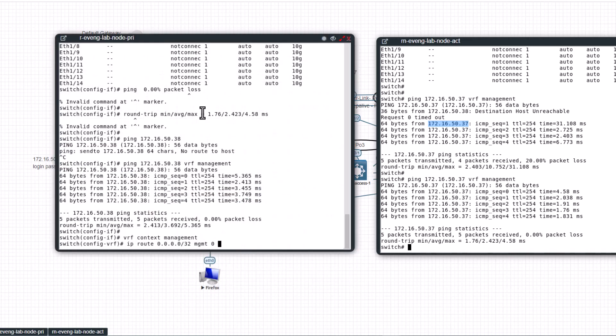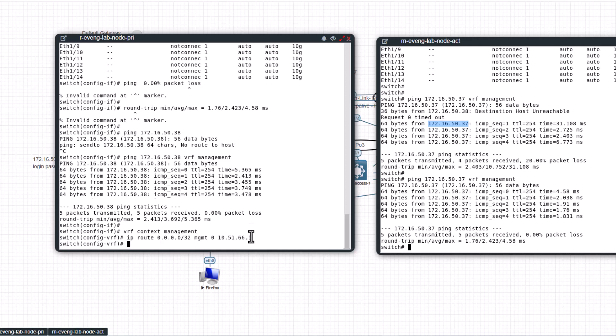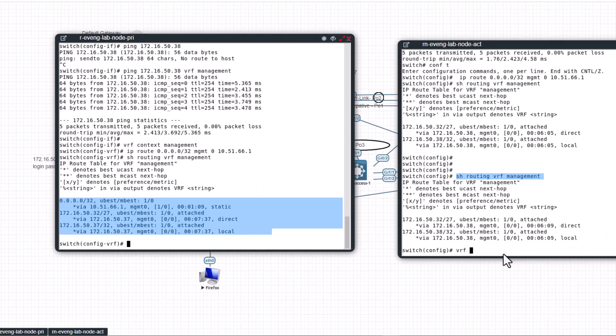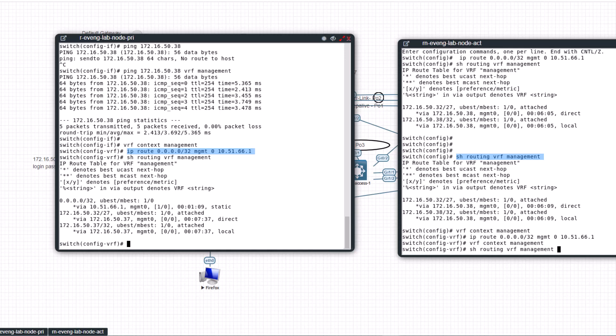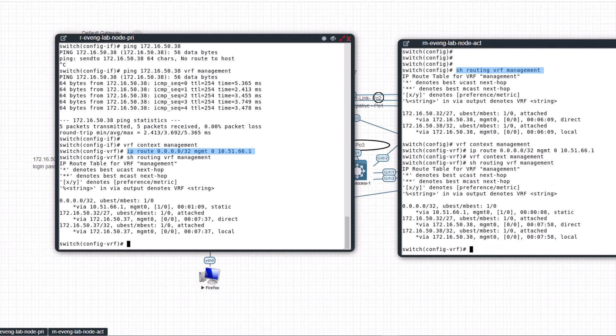Show routing VRF management and now you have the static route. So this is how you configure your management VRF when you get a pair of Nexus switch or a standalone Nexus switch so you can have remote access to the management interface. That is very essential for you to configure a brand new switch into your production environment.